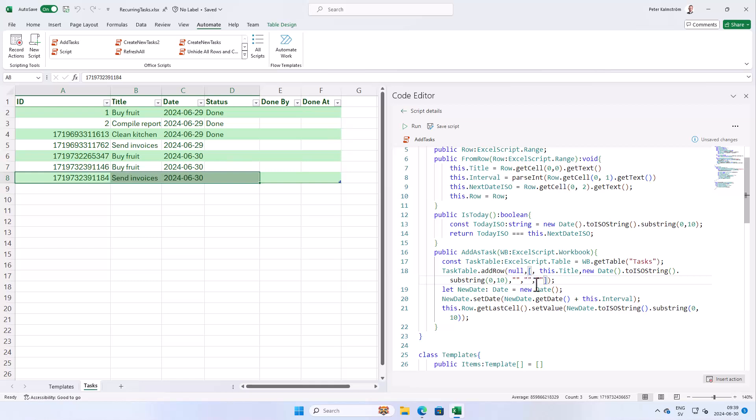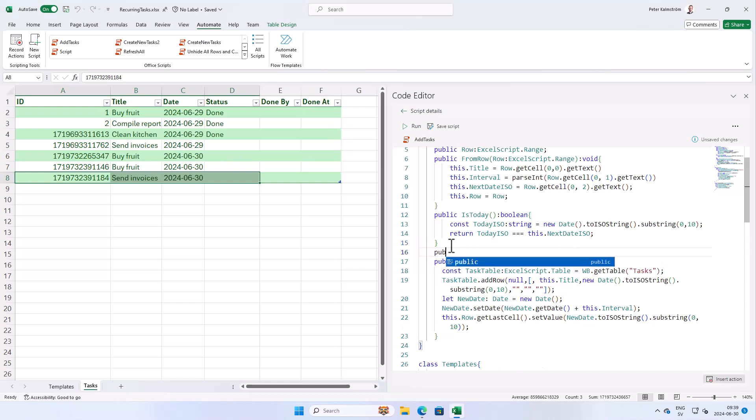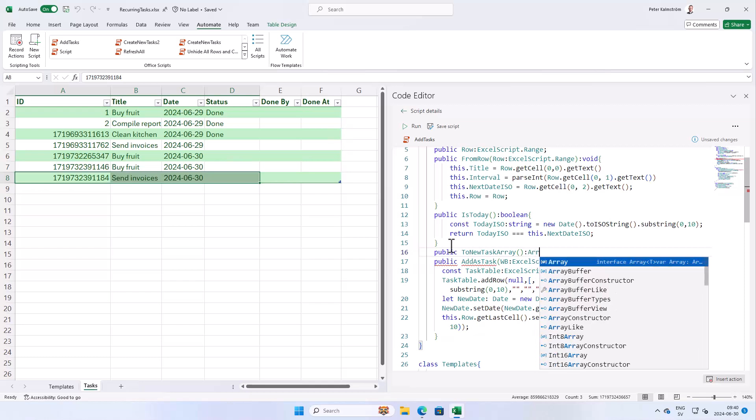But as you see this array is getting bigger and bigger. So I want to make this a bit more readable, a bit more expandable. So I'm gonna create a new method here in this class. It'll be a public method called to new task array. And that's gonna take no parameters but it's gonna return an array of strings.